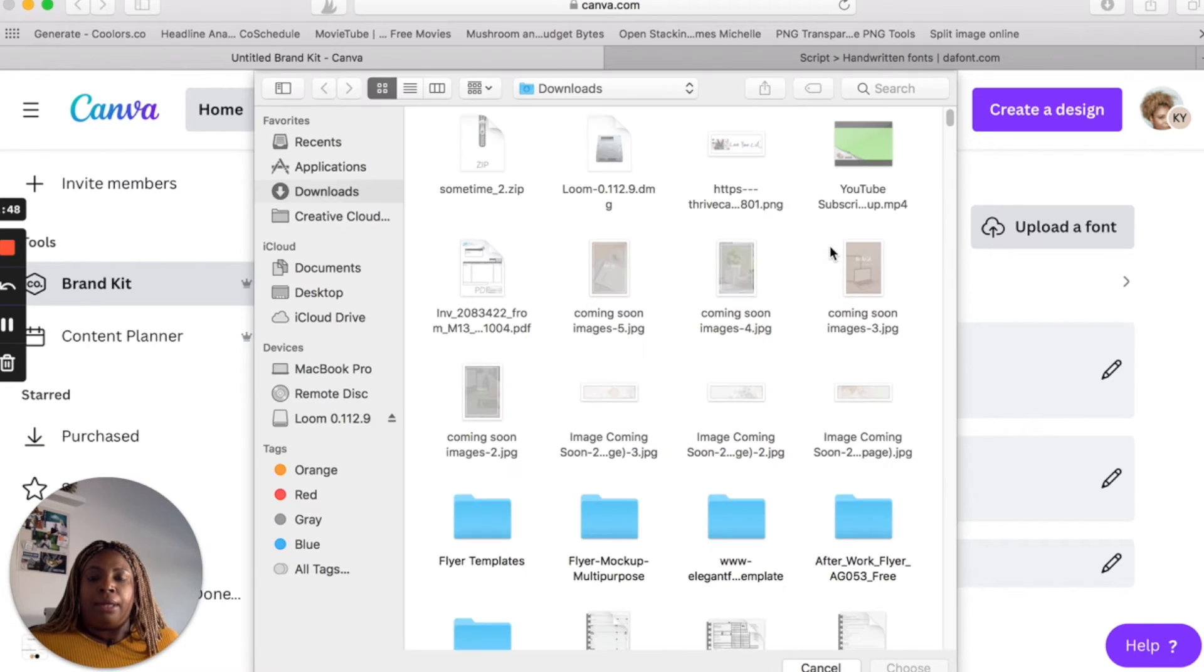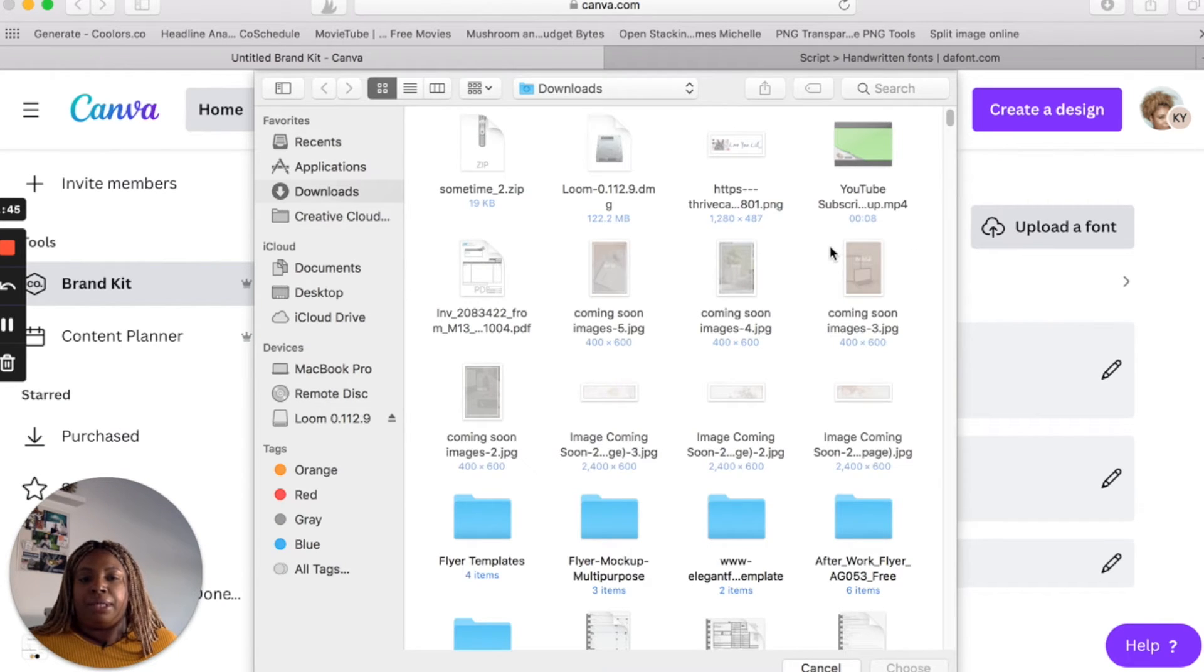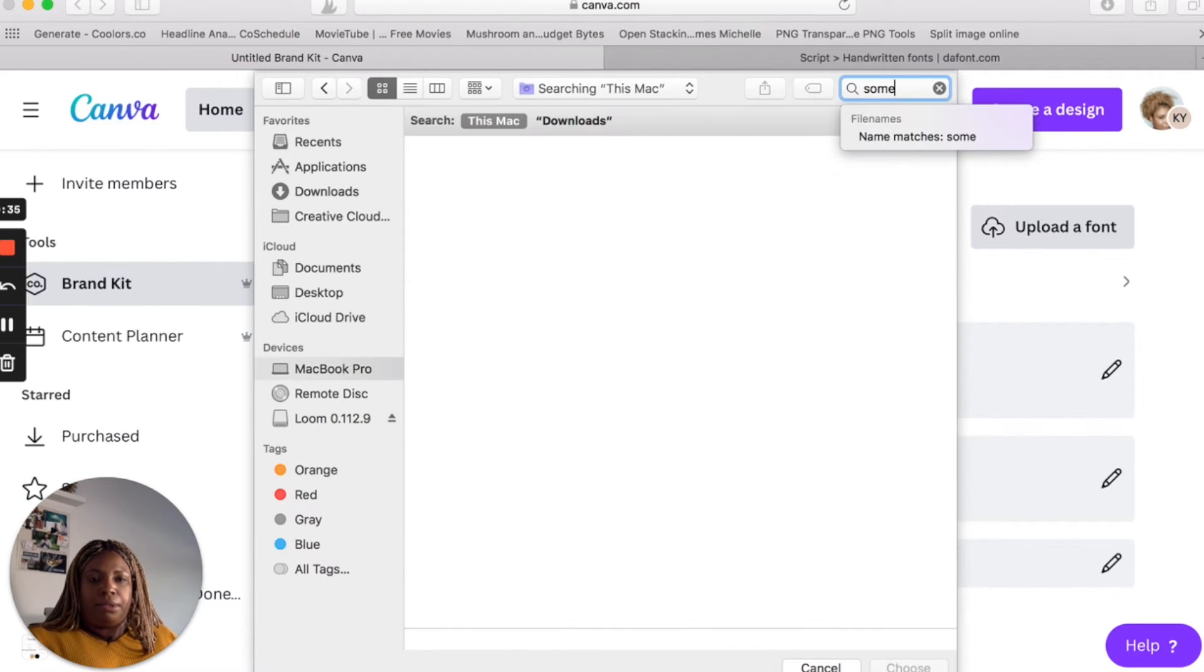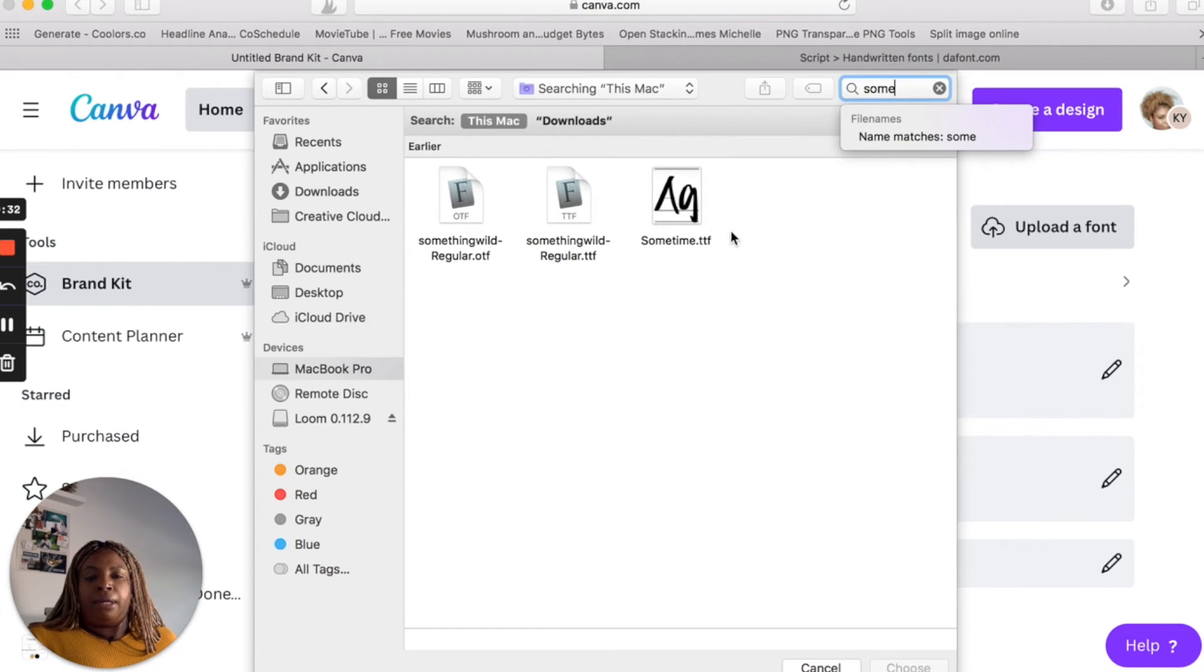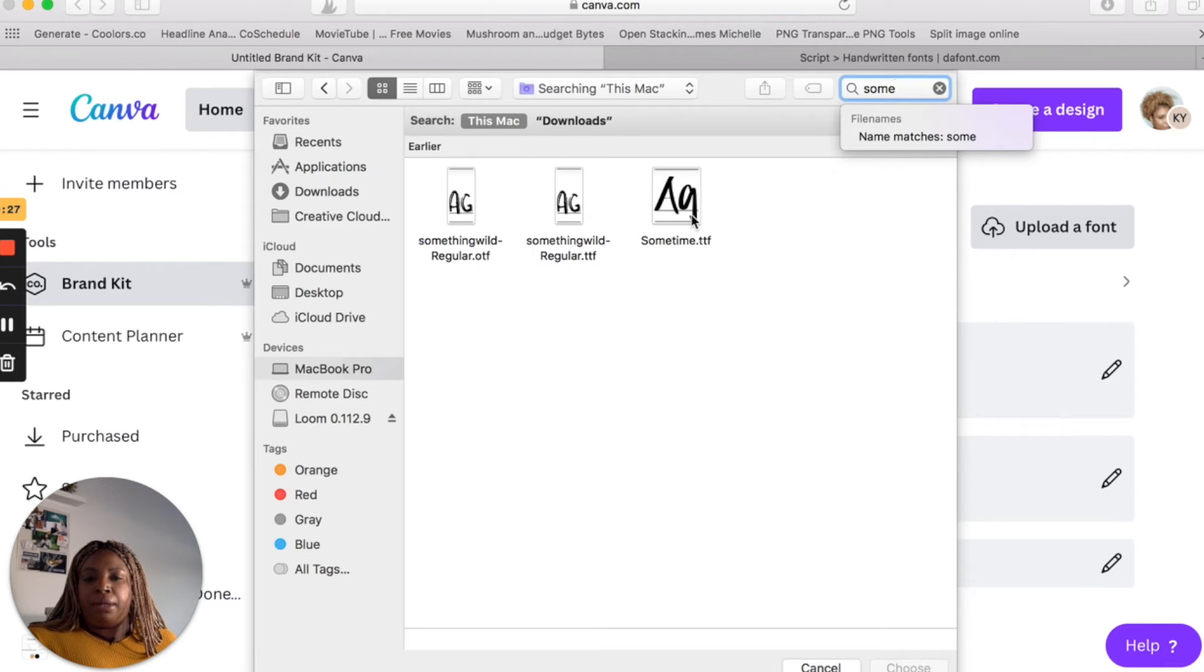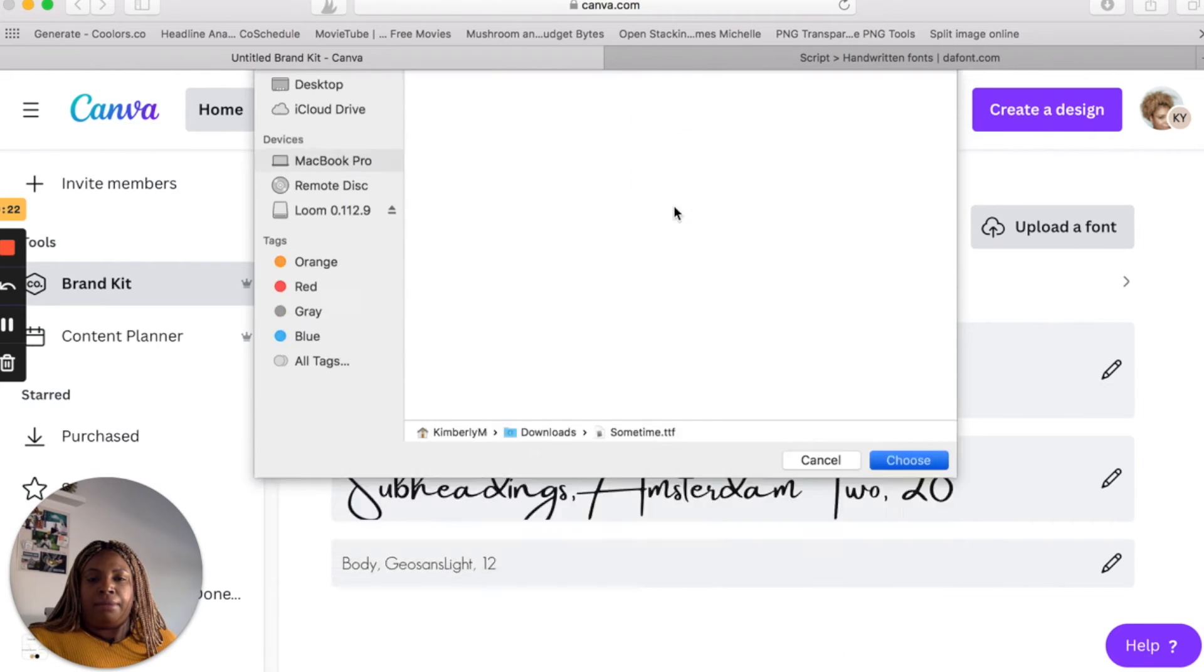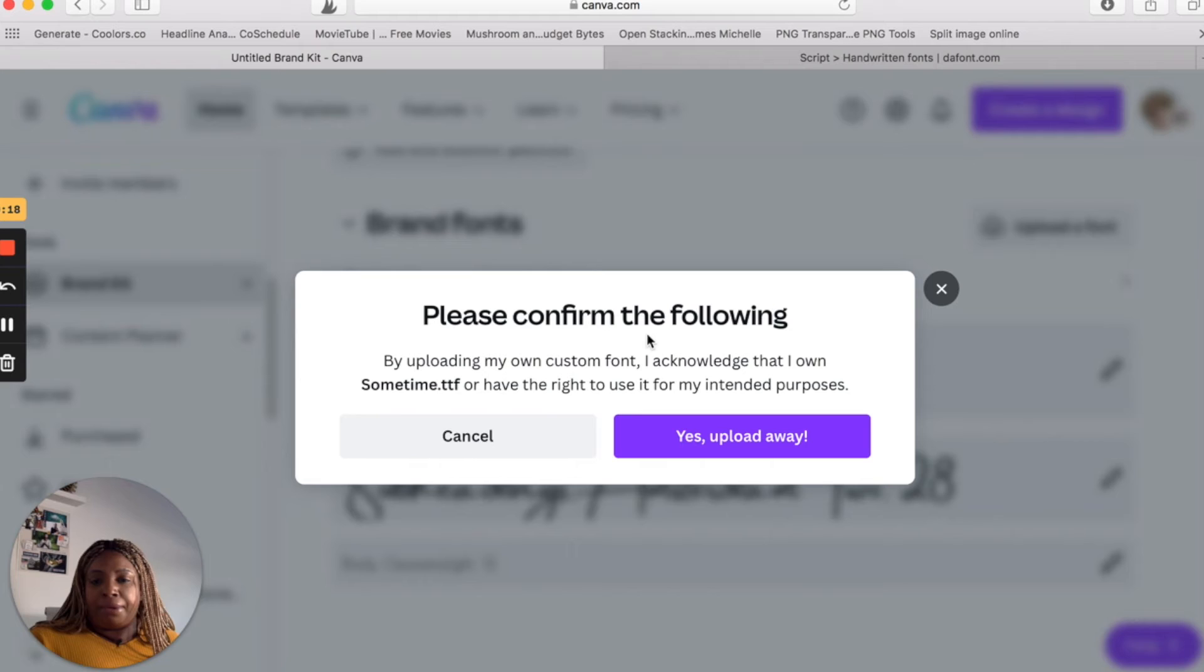And then you want to find the font that you just downloaded. So the name of that font was sometime, so I'm going to just type that in here. Okay. And here you'll see the TTF. There may be an OTF or TTF. It doesn't matter. Just click on either one. So I'm going to click on the TTF, double click, and it's going to ask you to confirm